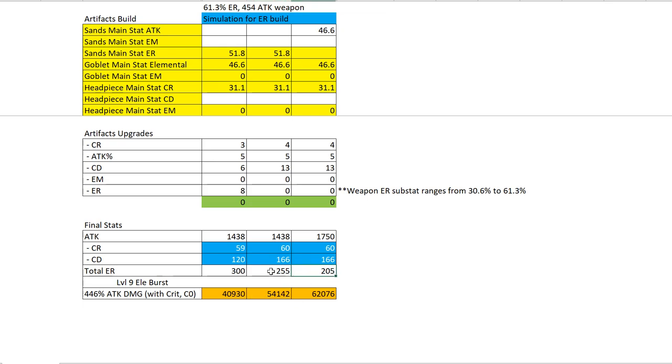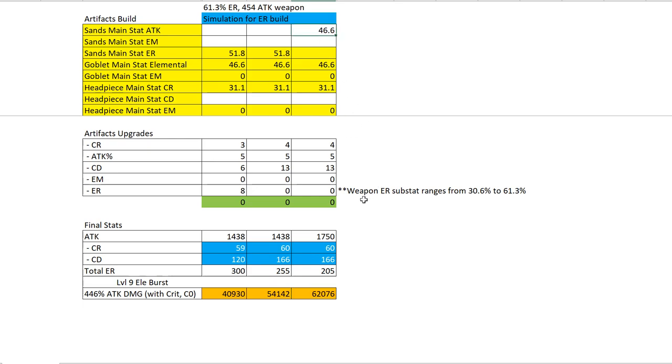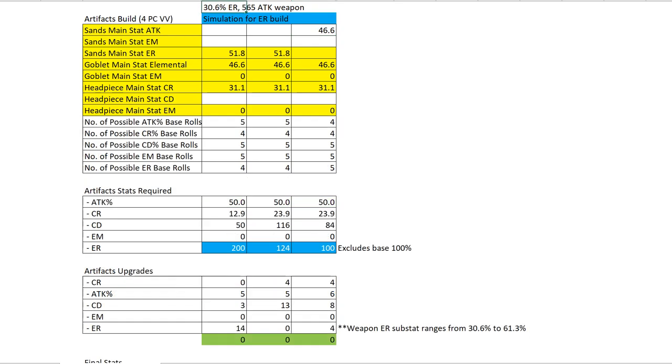My ER is lower - we're talking about 255% versus 205%. But you notice that even with 205% ER, it is still the highest damage because we are using attack sands. We managed to maintain the same CR and CD as opposed to 255% ER. So you should be able to tell the conclusion - if you are using a high ER substat weapon, you should use attack sands.